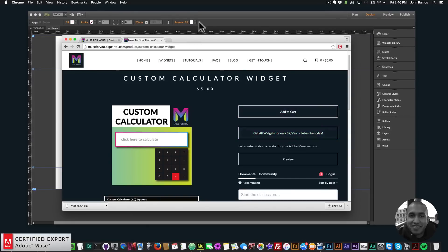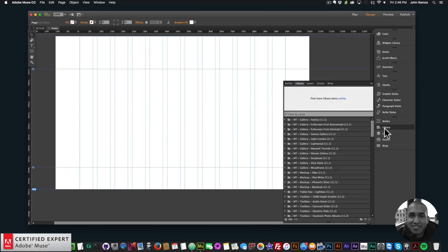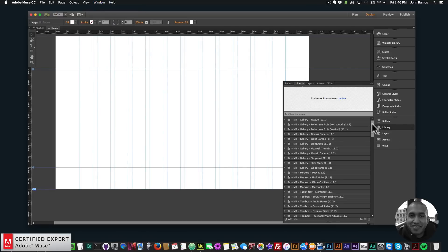Once you get the download, it'll come in a zip file and there'll be a .mulep file inside. Simply double-click on the .mulep file and it will install into your library panel. If you don't see your library panel, go to Window and then click on Library to make it visible.